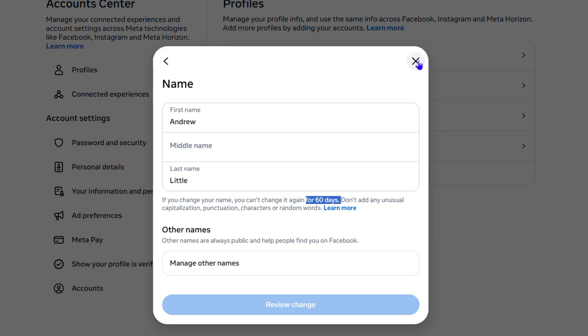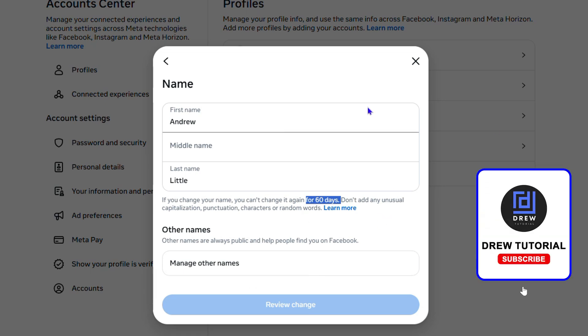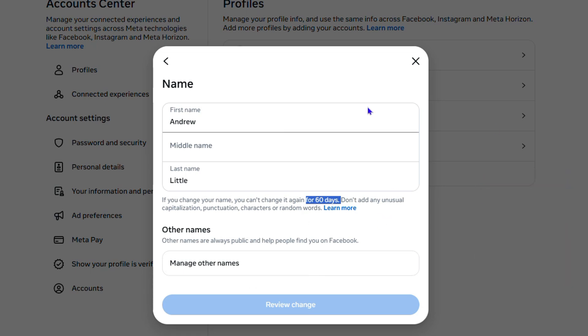That's all there is to it guys, very easy and simple. Once you make the changes, just click Review Changes and go through the process. You'll be able to change your name very easily.